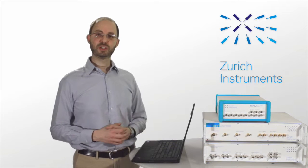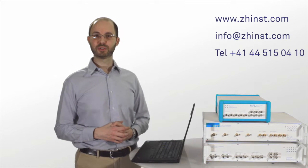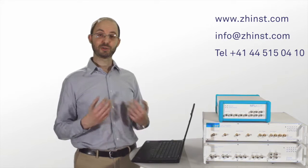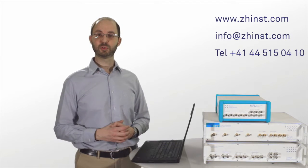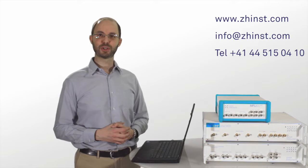I hope this video gave you a good overview of the LabOne oscilloscope and showed you how it can be useful within the LabOne toolset. Thanks for watching!